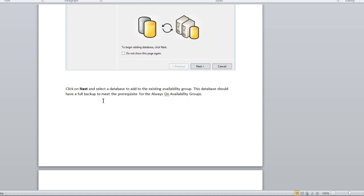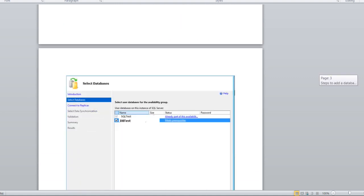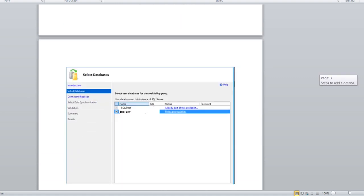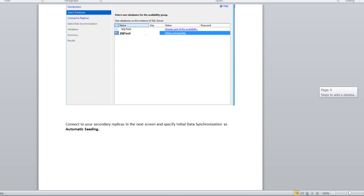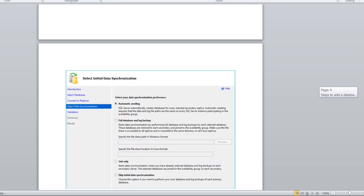This database should have the full backup meets requirements. Full backup should be met. After that you can see it will meet the prerequisites. Then you can select and connect to the secondary replica in the next screen and initialize the data synchronization with automatic seeding. Here you can see the automatic seeding option you can select.